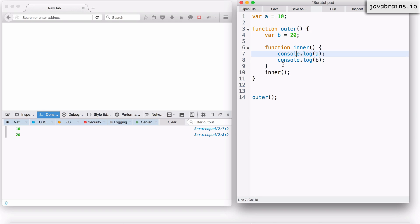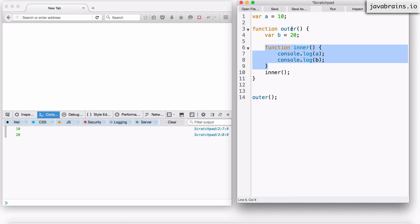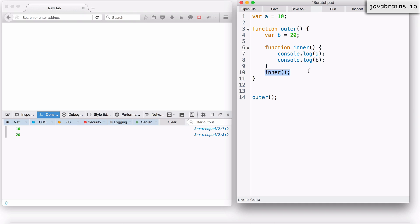Let's look at the function `inner`. Where is it declared? It's declared in the function `outer`. And where is it executed? It's also executed in the function `outer` — so it's declared and executed in the same place. But the question is: is it required for a function to be executed in the same place that it's declared? Well, no. The concept of JavaScript having first-class functions means you can take a function object and pass it around and execute it somewhere else — in a completely different context and scope from where it was declared.